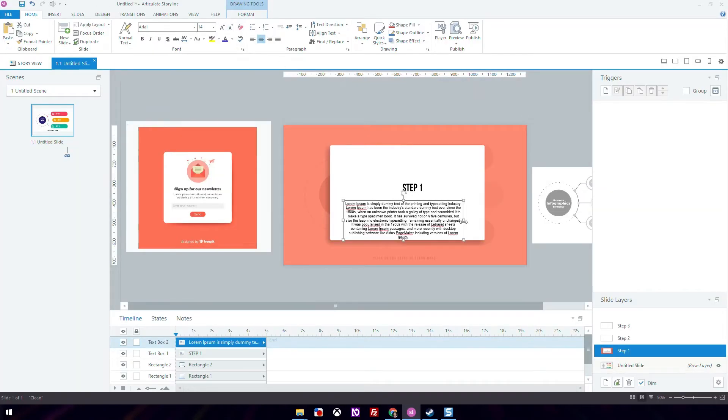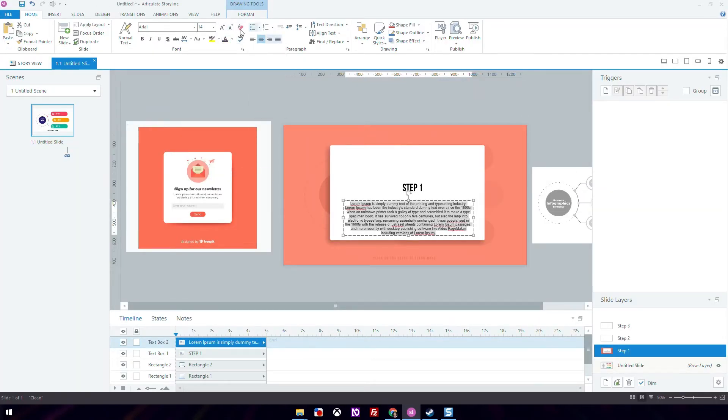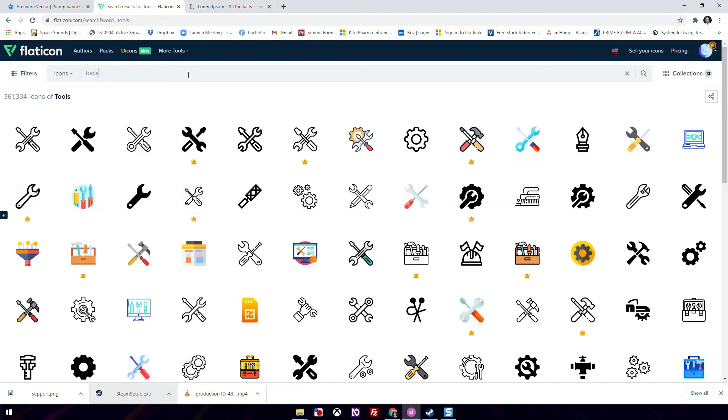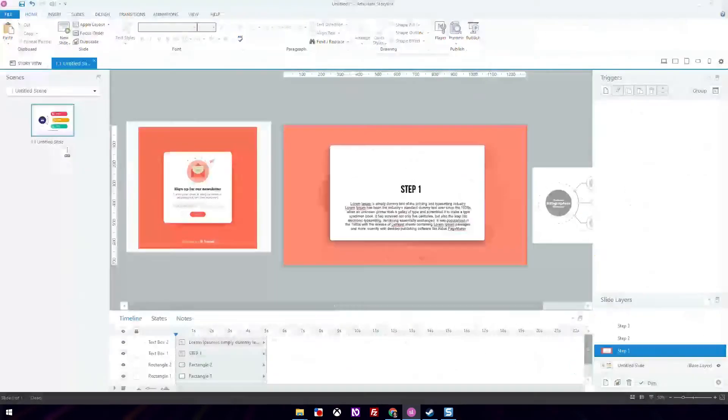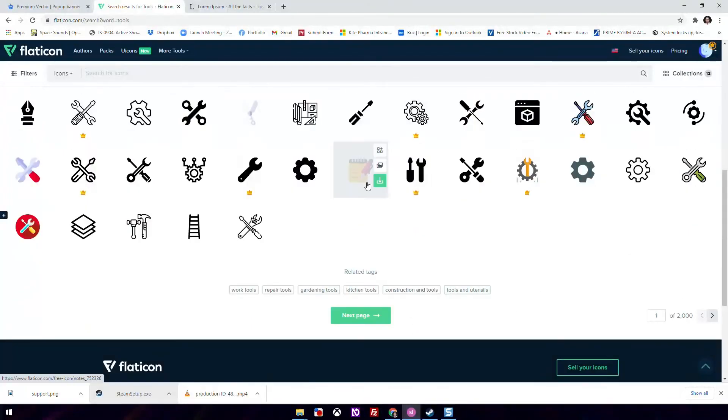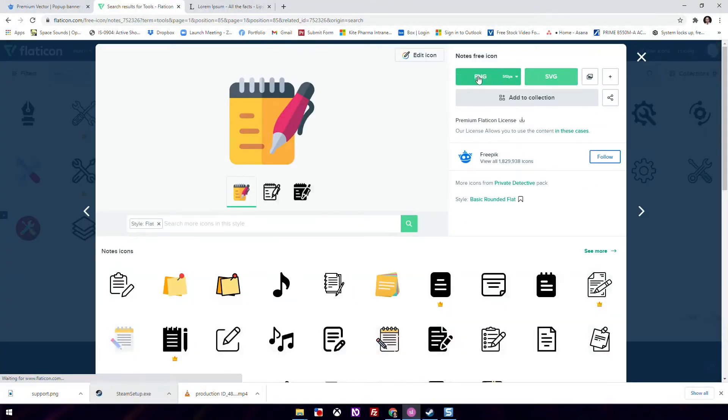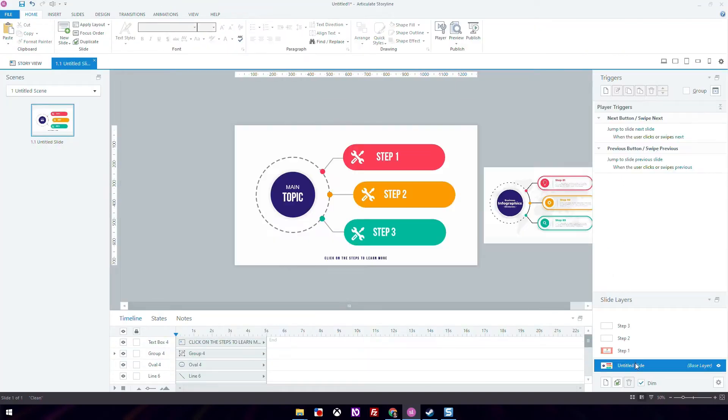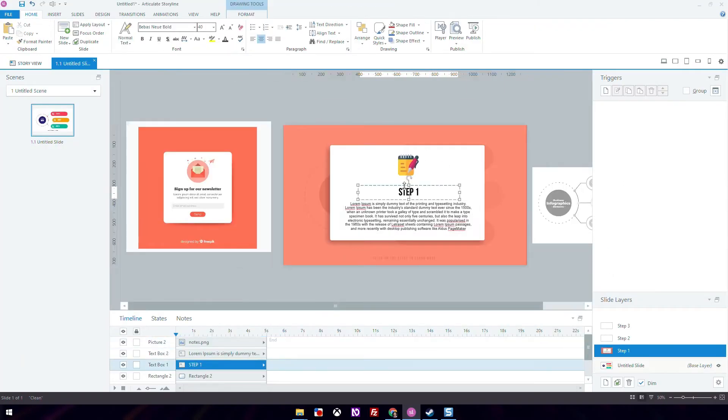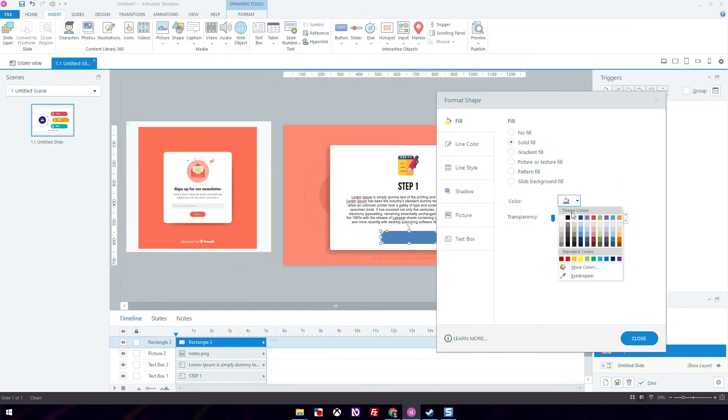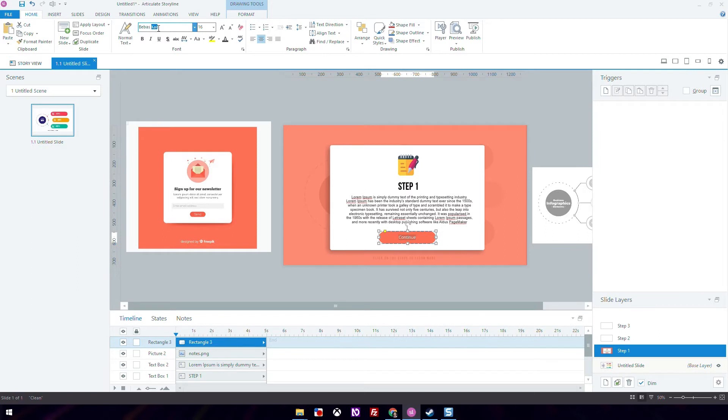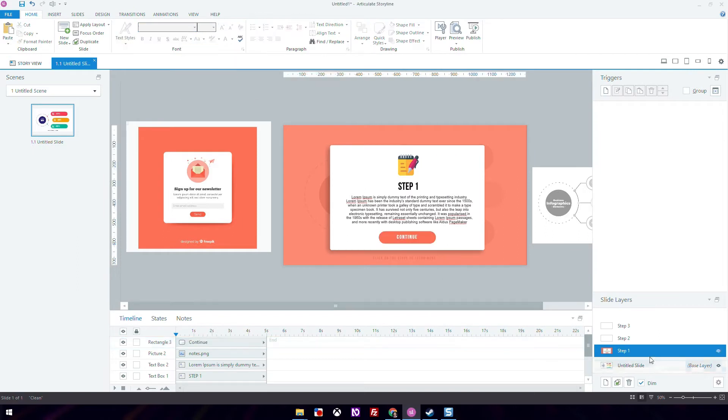Since this is a mock slide, I'm pasting in random text. Then I'm back at flaticon.com to find some icons to use. Drag it over, then adjust the alignment. Now I'm creating the button that will take you back to the base layer.